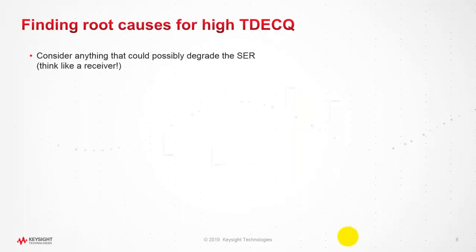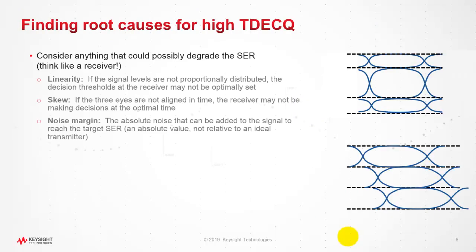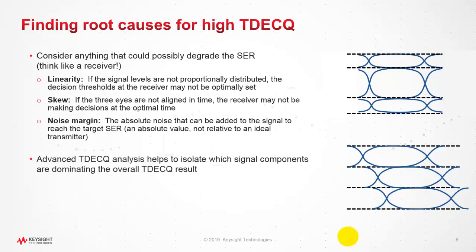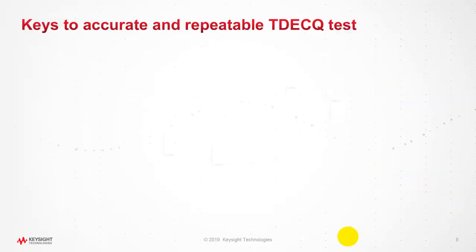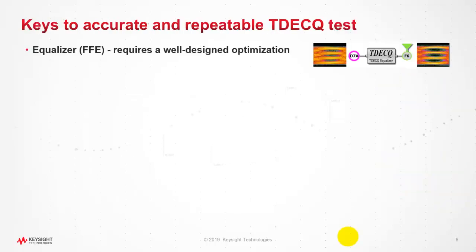To find the root cause of high TDECQ, you need to look at things like linearity, skew, and noise margin. Advanced TDECQ analysis in PAM4 application helps to isolate which signal components are dominating the overall TDECQ result. For this we can take a look at measurements such as partial TDECQ, partial SER, and partial noise margin. This will help us isolate the root cause.